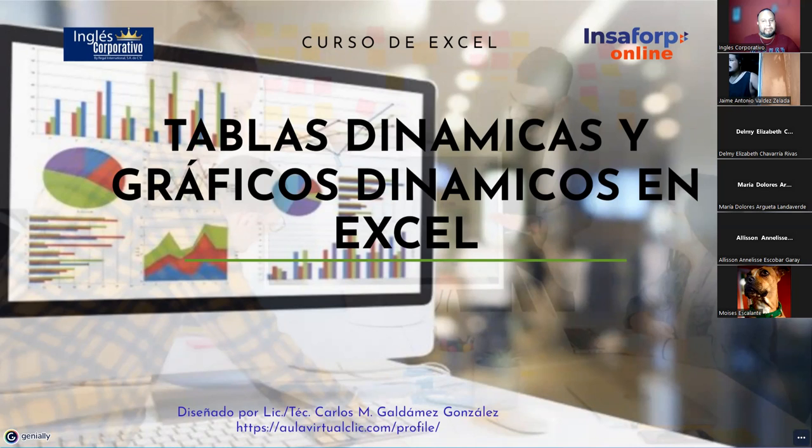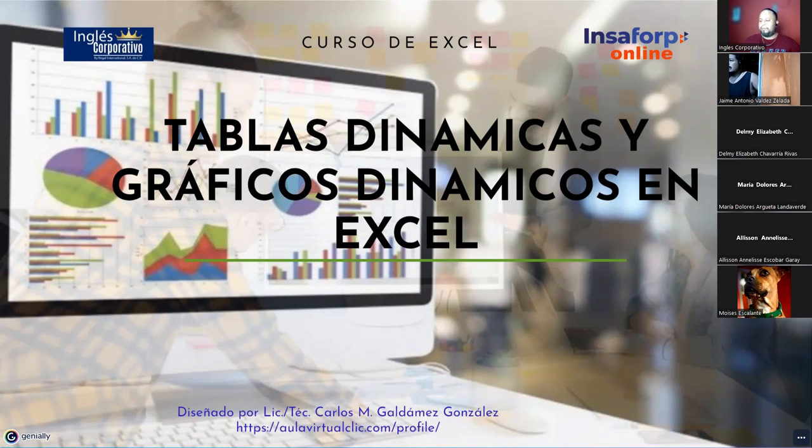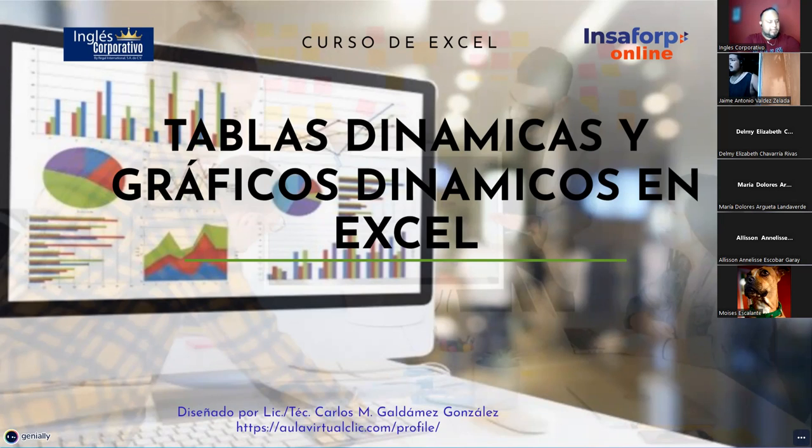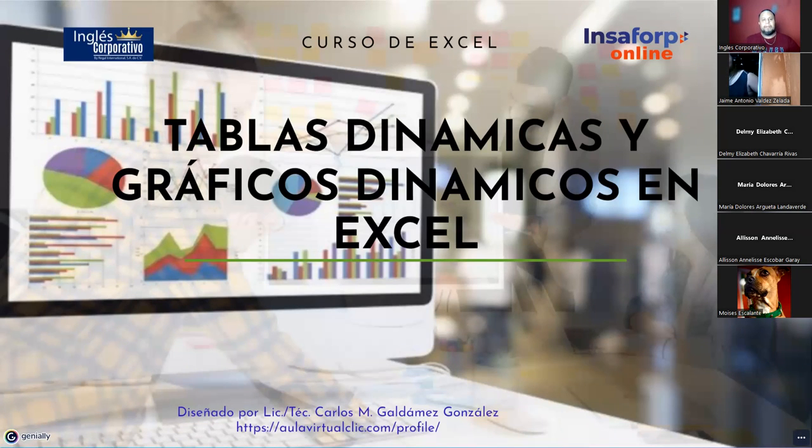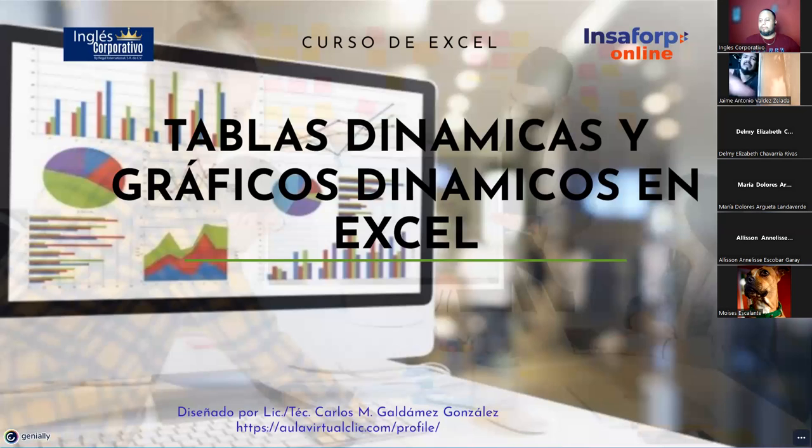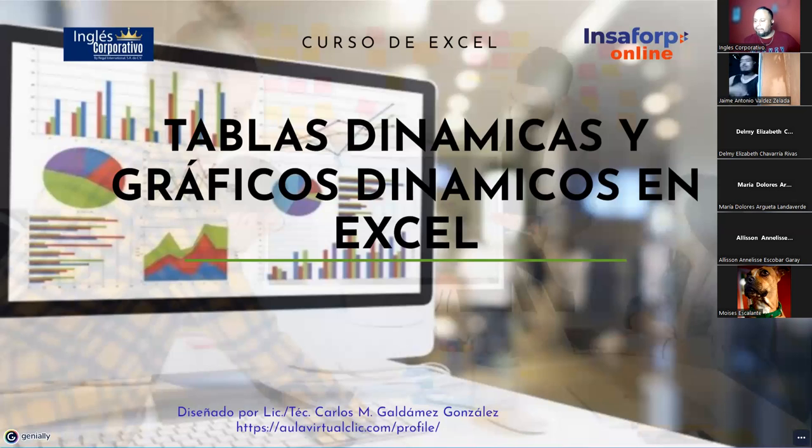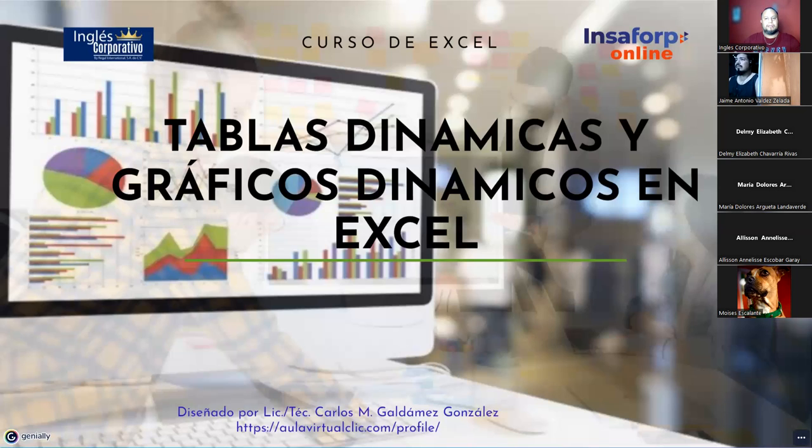Vamos a comenzar con una parte de lo que vamos a ver el día de mañana, hoy, porque el tema que corresponde al día de hoy lo vamos a ver nuevamente enfocado en las tablas dinámicas, pero vamos a graficar. Entonces, vamos a ir viendo por ahí cómo nos vamos manejando con respecto a este tema.